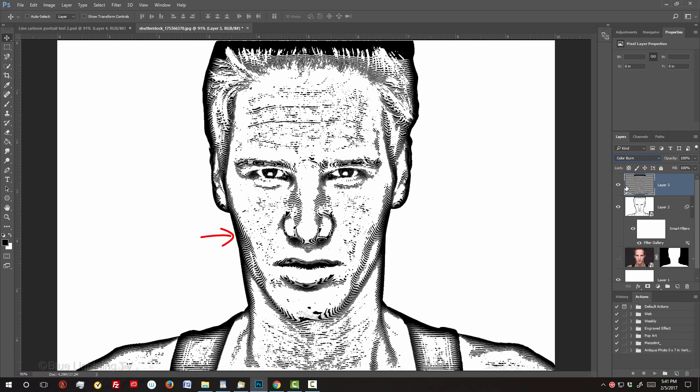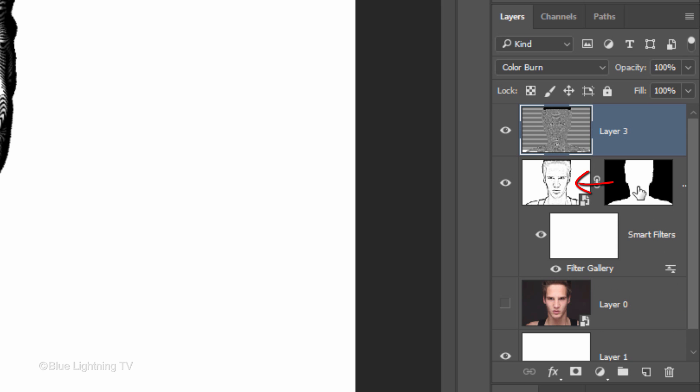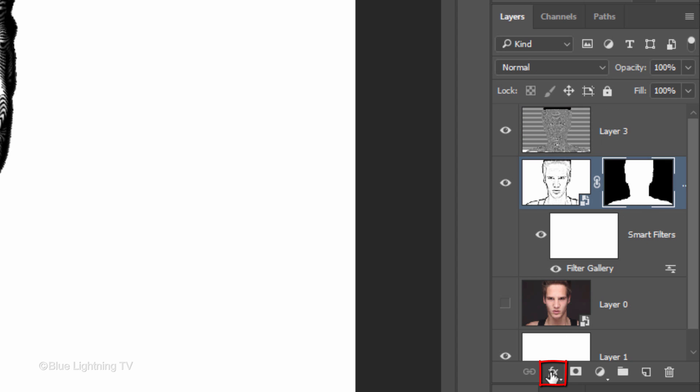To make the outer black edge that surrounds your subject a bit thinner, drag the layer mask next to the black and white layer of your subject and click the layer mask to make it active. Click the FX icon and click Stroke.